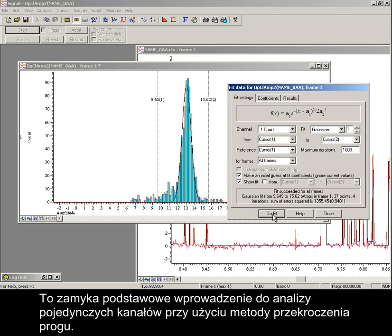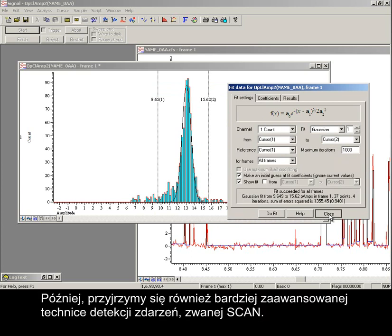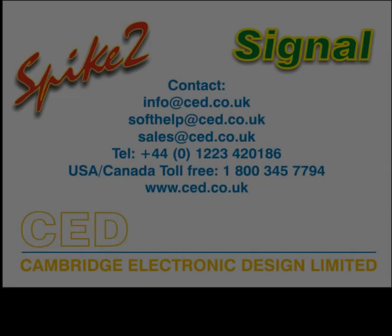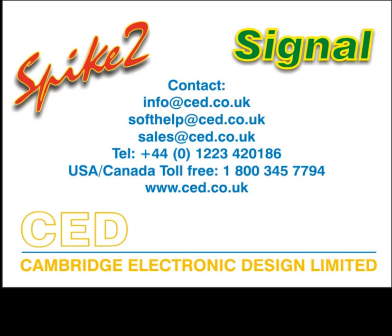So that concludes this basic introduction to single channel analysis using threshold crossings. Later, we will also look at the more advanced scan event detection technique. Thank you.